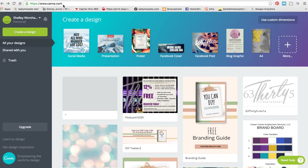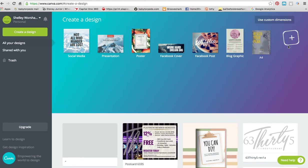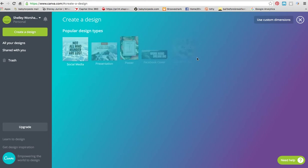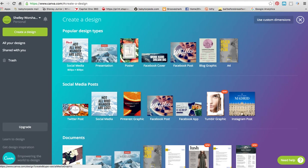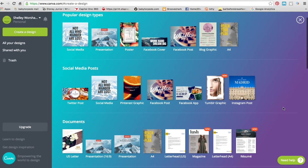It's free to sign on for their basic package, and their basic package is really all that you need when you're first starting out. So let's start — I'm going to click on the More tab here just so you can see the types of layouts that they have already established.